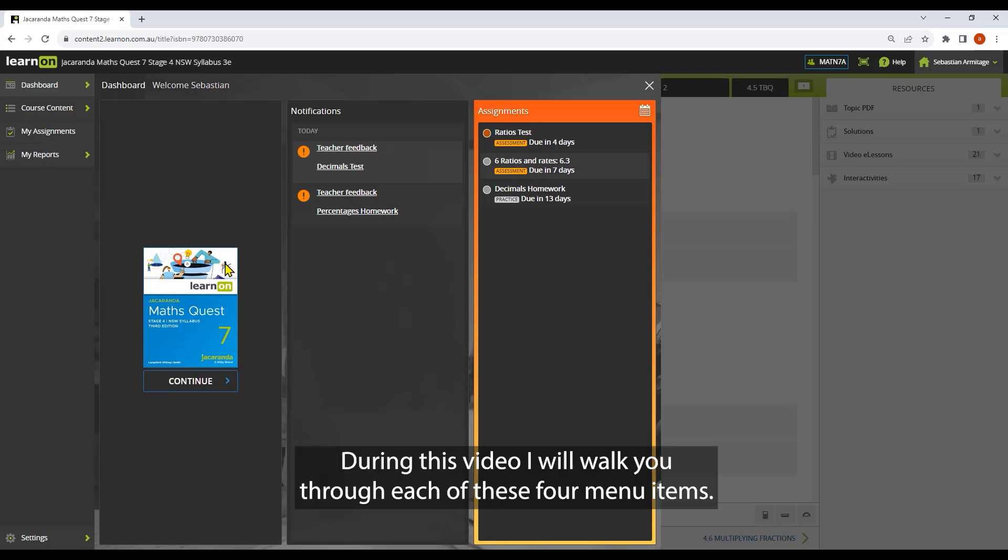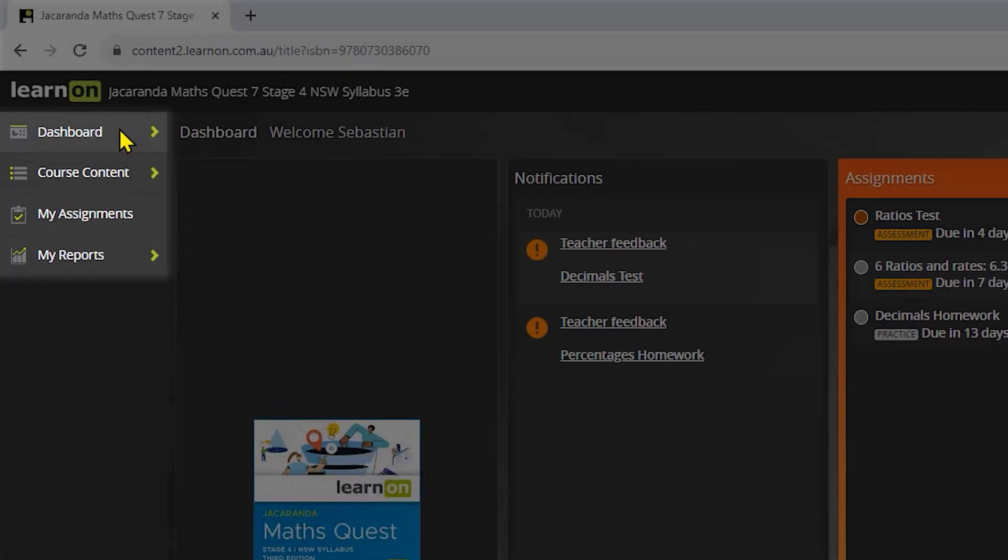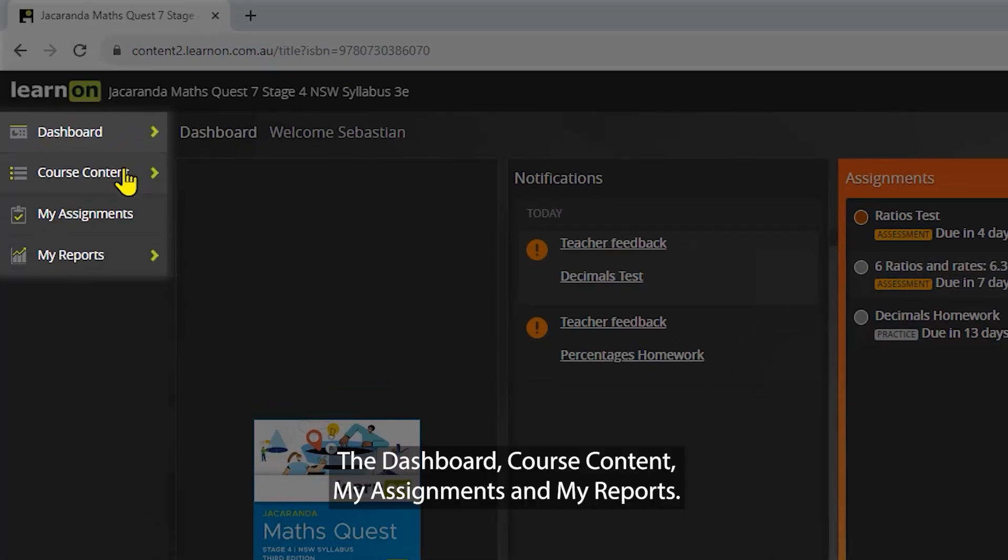During this video, I'll walk you through each of these four menu items: the dashboard, course content, my assignments, and my reports.